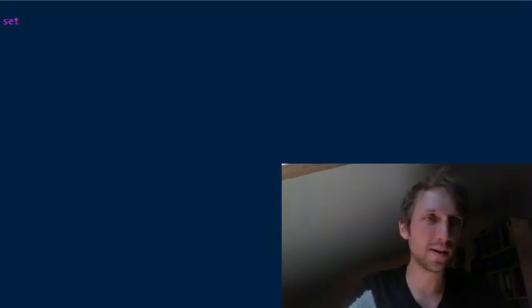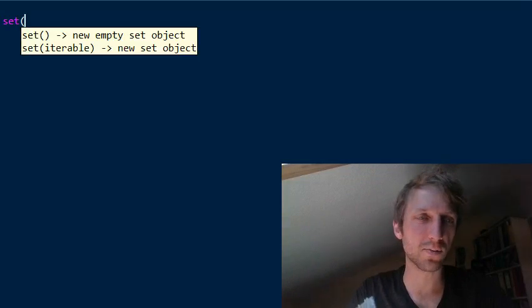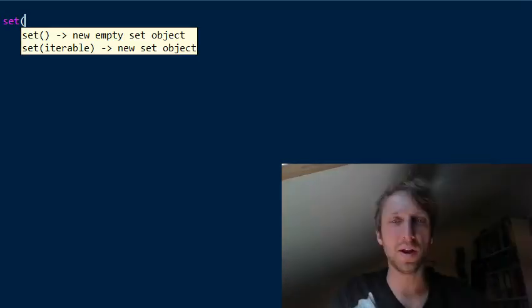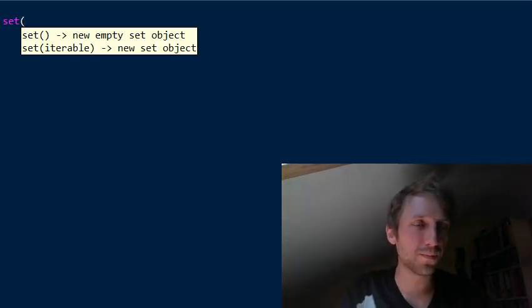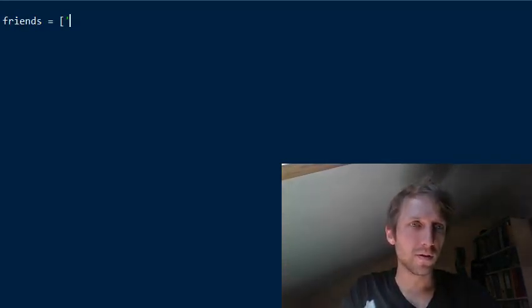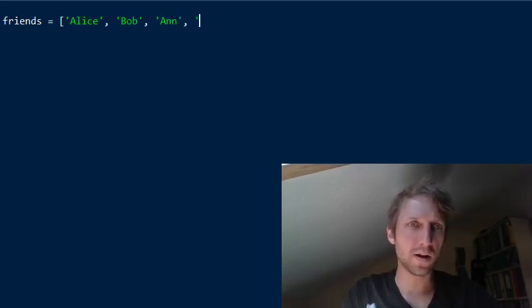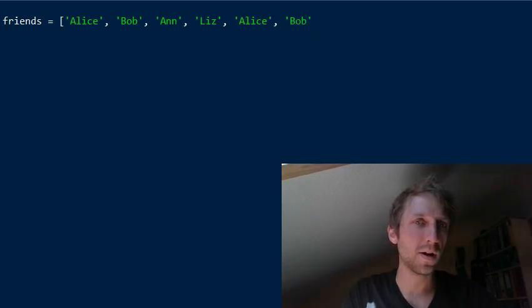The simple solution is to use the set constructor. As an argument you just pass an iterable, which can be a list, a tuple, or anything else. For example, say you have the list 'friends' with some friends like Alice, Bob, and Liz.